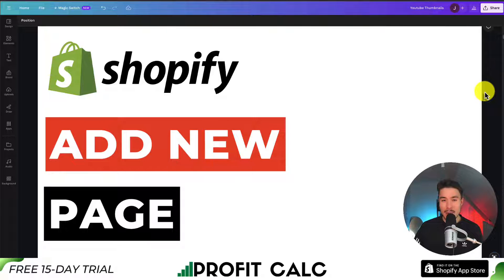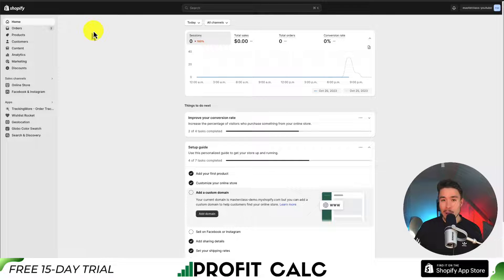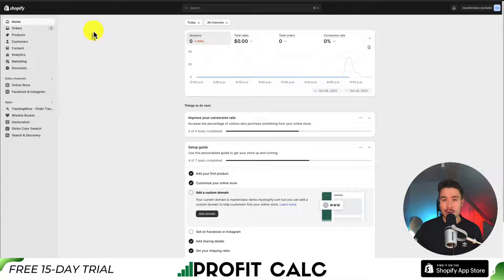I'll be showing you step by step how to add a new page to your Shopify Dawn theme. Starting from the Shopify dashboard, we're going to navigate to the pages section. We'll go and add a new page and I'll show you how to add this to the overall menu so your customers can access it. These pages can be anything you want - an About Us page, a Contact Us page - it's really up to you.